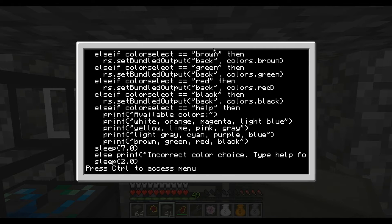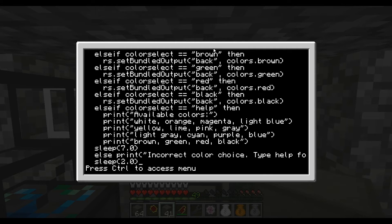We also have a help statement in here. So if the user types in 'help', it will give them the available color list and leave it on the screen for seven seconds before wiping the screen. And we also have an error checker where if nothing registers that it recognizes, it will let them know that the color choice is wrong and they can type 'help' for the actual colors.